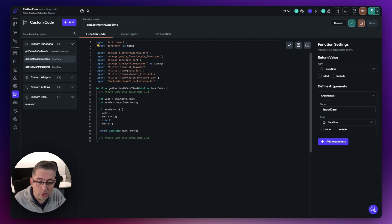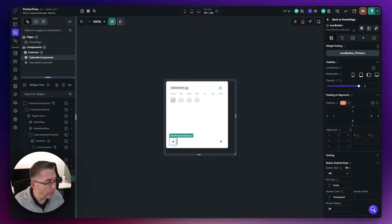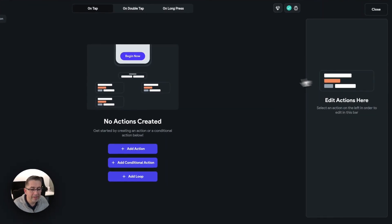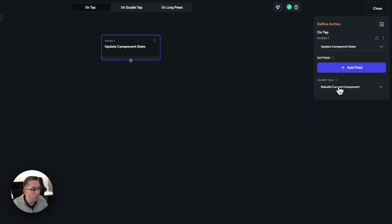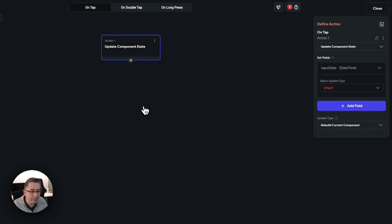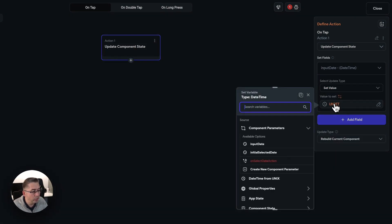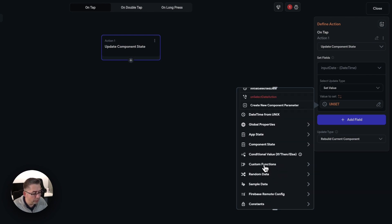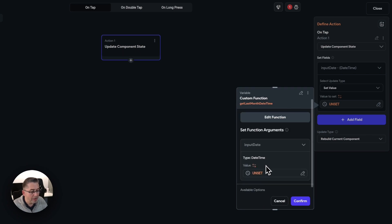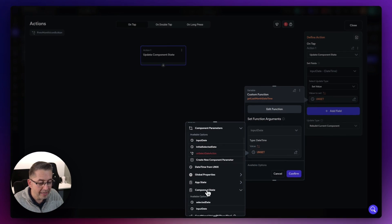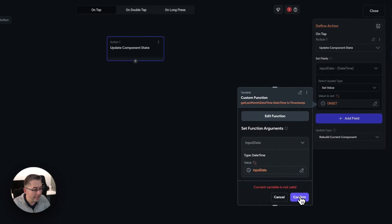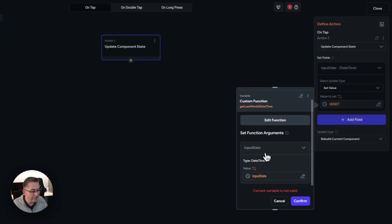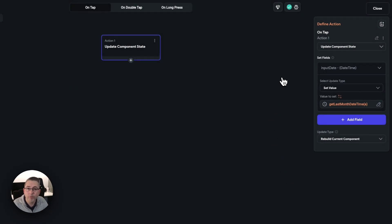Let's start with the previous month button — select it and open the action flow editor. Add a new action. This one is going to update the component state. Set the field — this is going to be the "input date" component state value. Set value, and the value to set will call our custom function. Go to custom functions and choose "get last month date and time". The parameter to pass in is the current input date — go to component state, choose "input date", and hit confirm. That's all set.